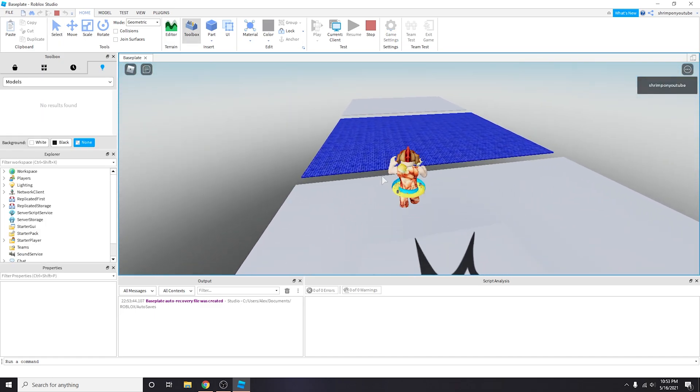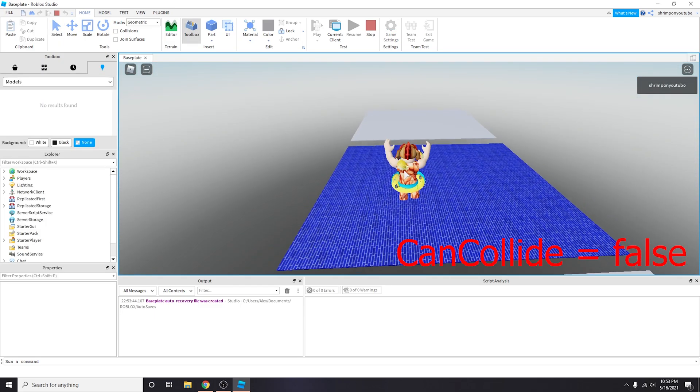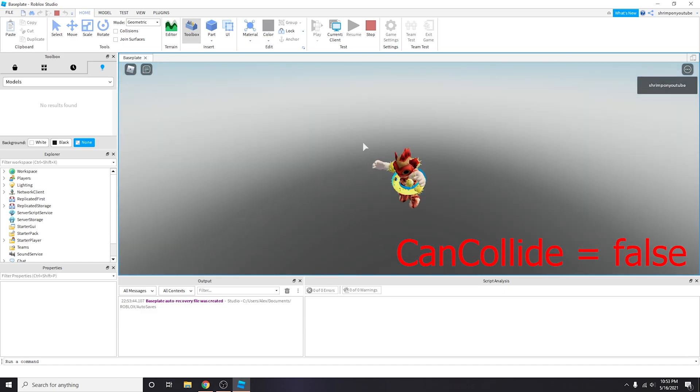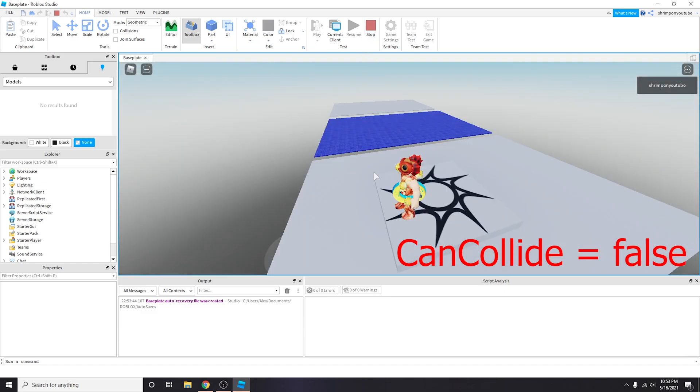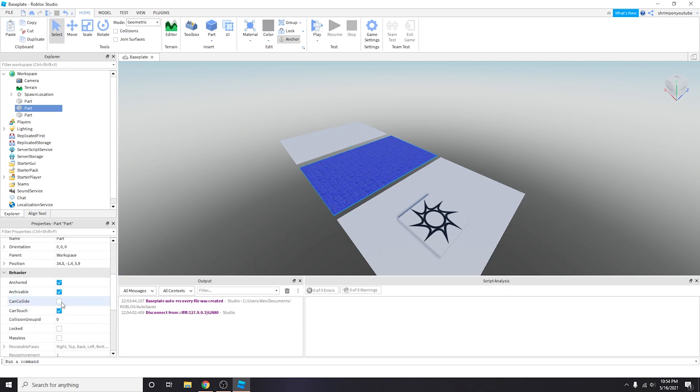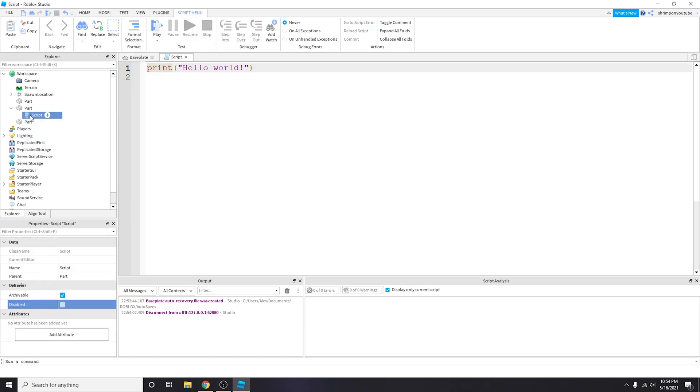Basically if can collide is off you will just fall through. You want this to be dynamic. Right now it's forever not checkmarked for can collide but we want to write some code where this can be switched on and off automatically. The first thing we're gonna do is that we're gonna write a script.